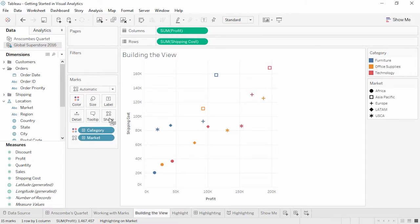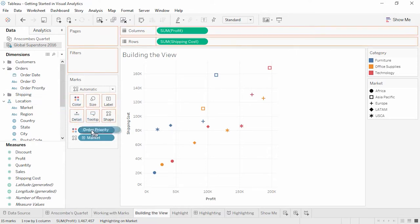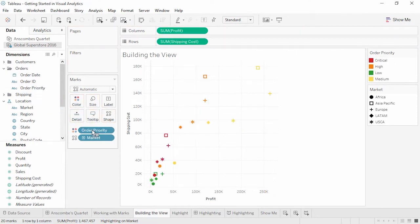Dimensions define the number of marks, which we can always see in the bottom left. It's easy to change our mind and color by something else. If we want order priority on color instead, we simply drop it on the category pill with that color icon. When we add order priority to color, we wind up with a mark per order priority per market for 20 marks. There are four levels of order priority and only three categories, so we wind up with more marks when we use order priority instead of category.